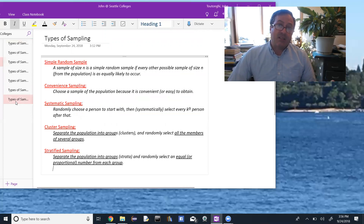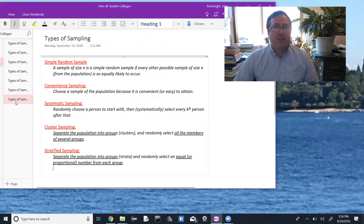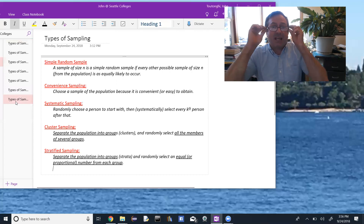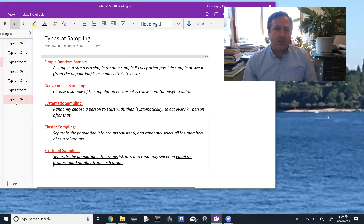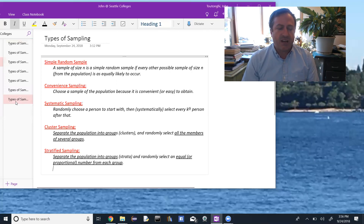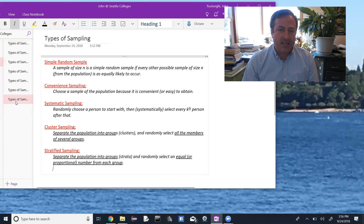To recap: simple random sample is the ideal — a sample is simple random if every sample of that size is equally likely to occur. Convenience sampling: you're picking whoever is easiest to pick. Systematic: you pick a person at random and then choose every kth person after that. Cluster: separate the population into clusters and randomly select all the people within several clusters. Stratified: separate the population into groups and randomly select equal or proportional amounts from each group — you take some of each group, whereas in cluster you take all of some groups.